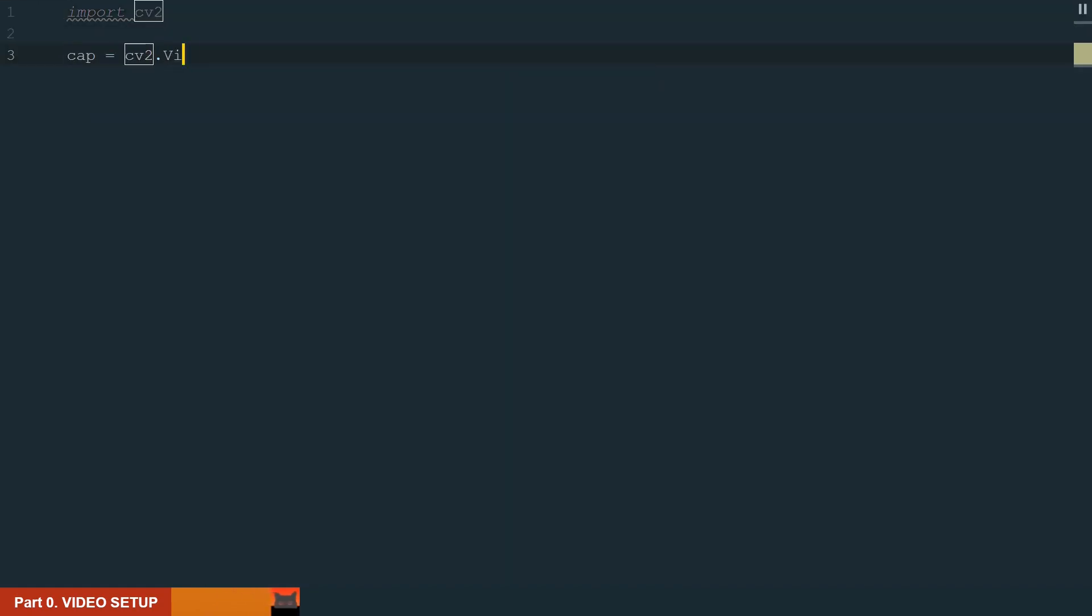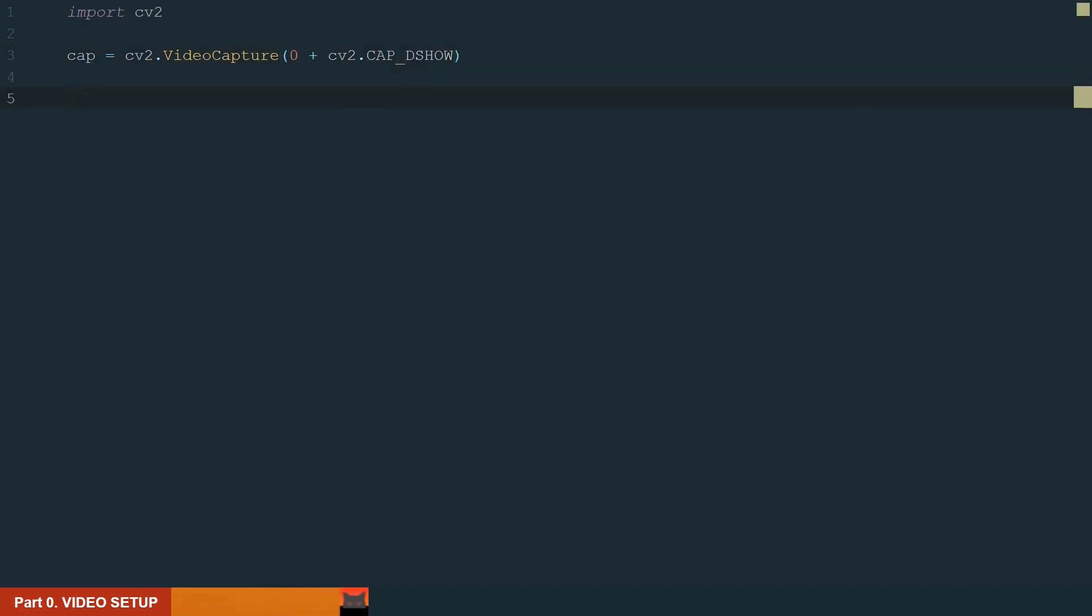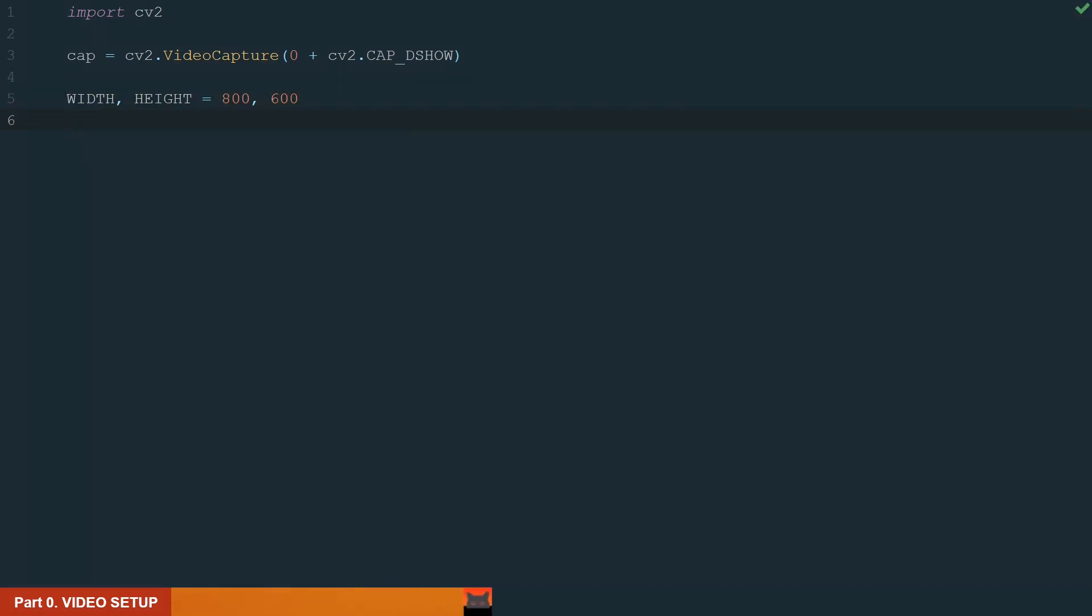Next we need to initiate the video capture. Most of the time your camera will be auto-detected using only zero, and that should be enough. Next let's define a new frame size, width and height, let it be 800 pixels by 600 pixels, and set it.